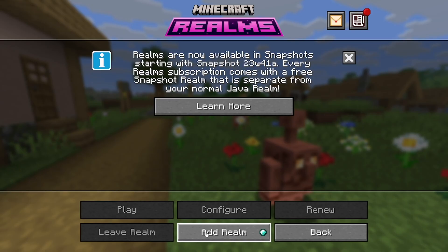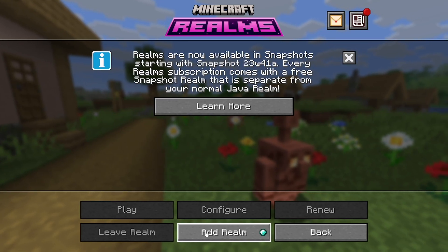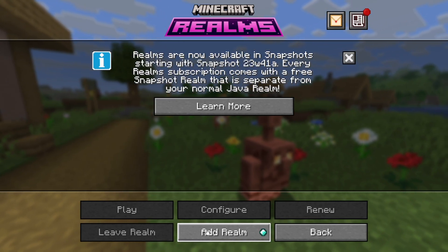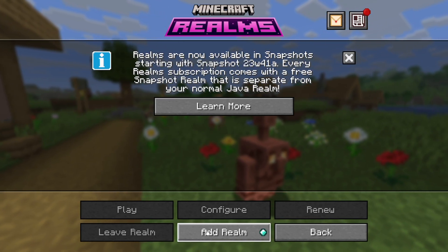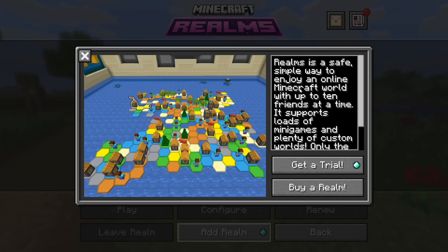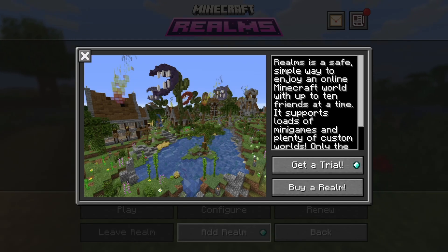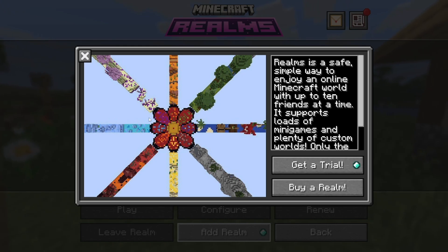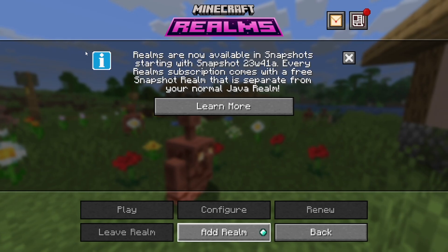You'll also notice a button that says 'Add a Realm,' but that is for you to actually create a realm yourself, not to join one. If you press that button it's going to ask you if you want a free trial or to purchase a realm. If you want to join a pre-existing realm, the realm owner needs to manually invite you by writing in your username.